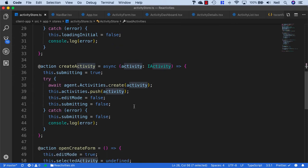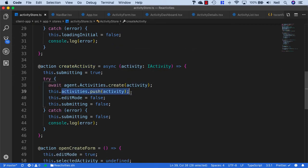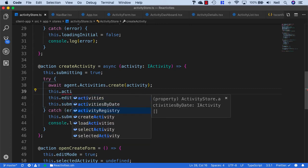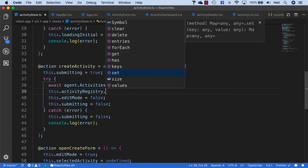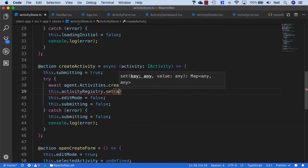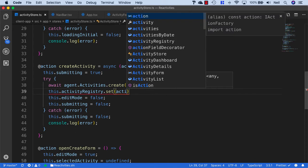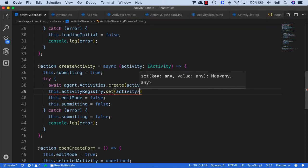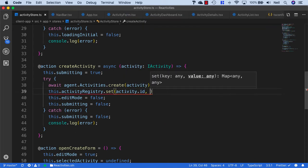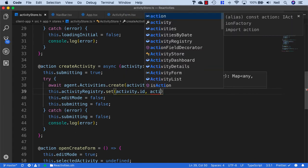We'll also need to change our create activity. Instead of activities.push, we'll do the same thing again. We'll say activityRegistry.set and we'll set the activity.id and the activity.